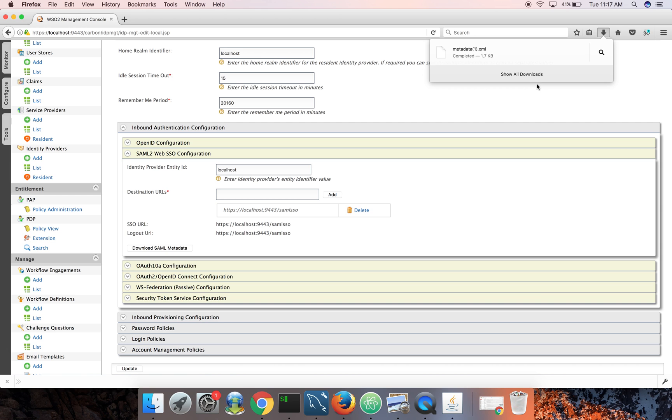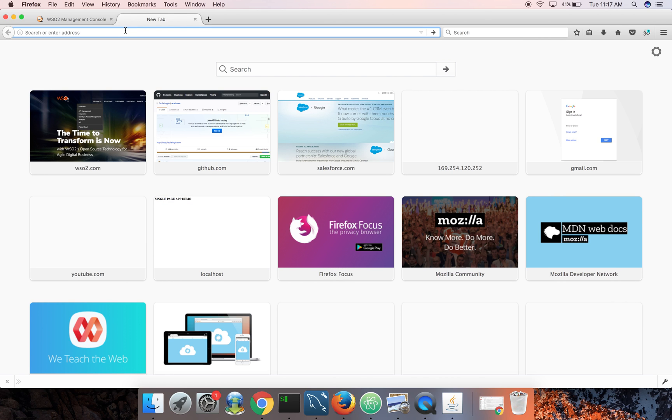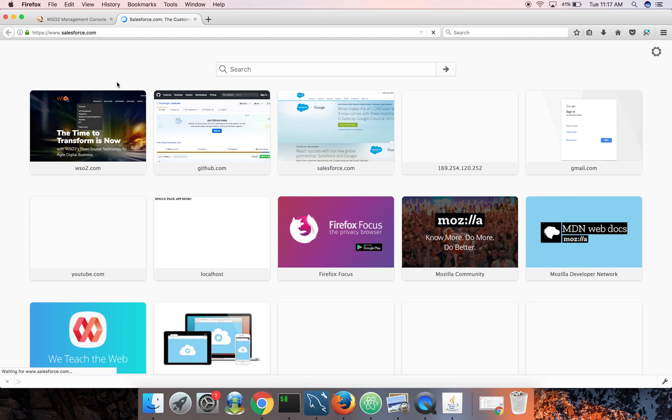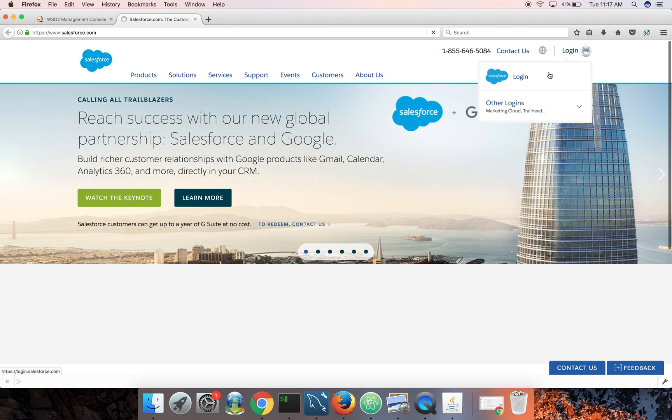Okay, it got downloaded to my local machine. So that's it for now. Now let's log into Salesforce. So you need to have a developer account in Salesforce. I already have an account, so let me log in there.